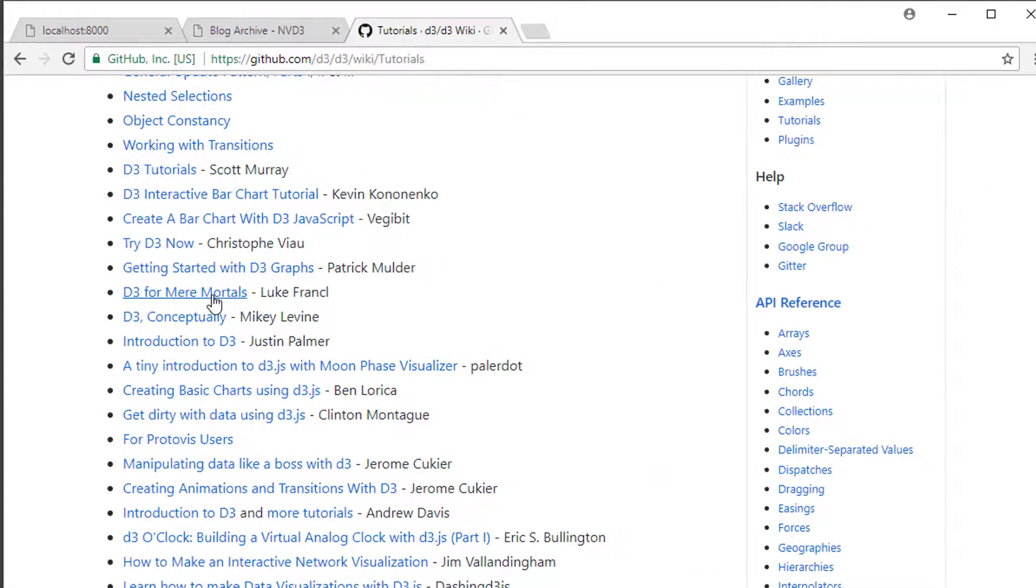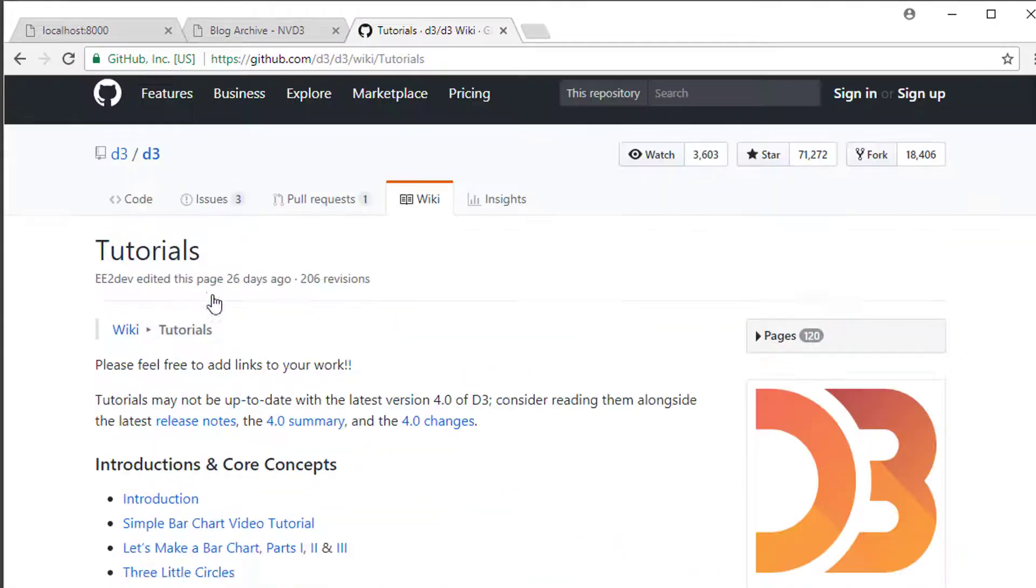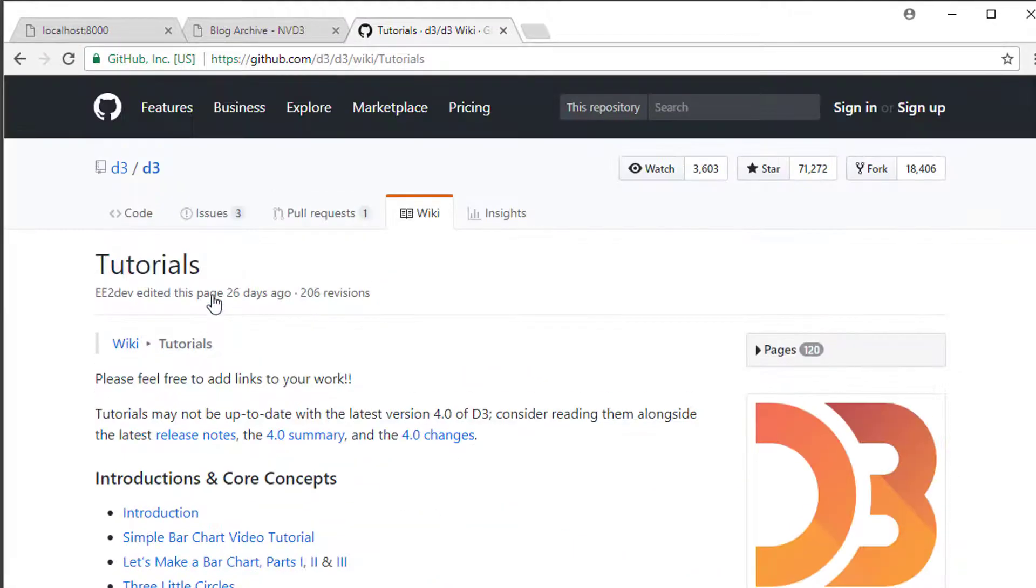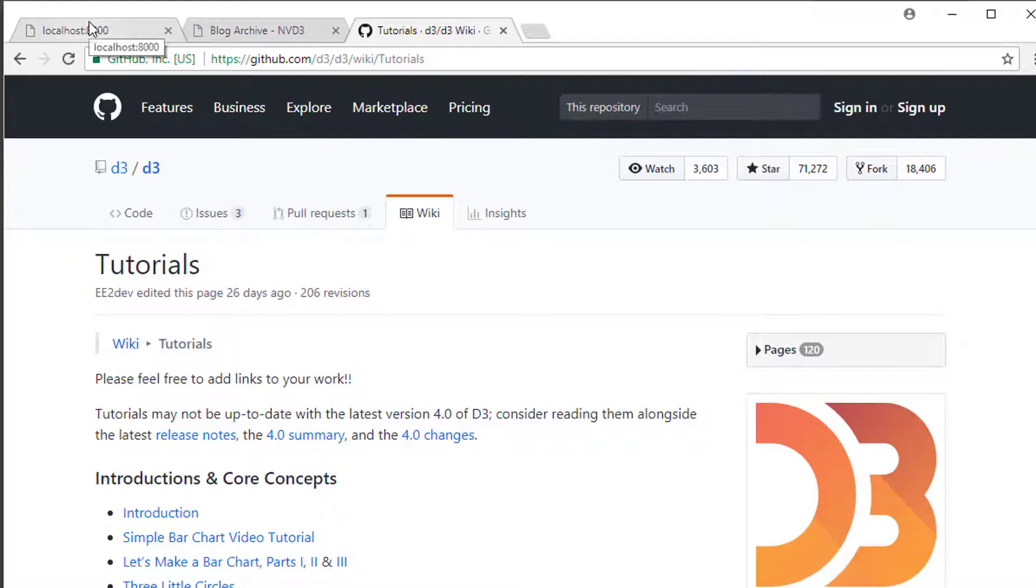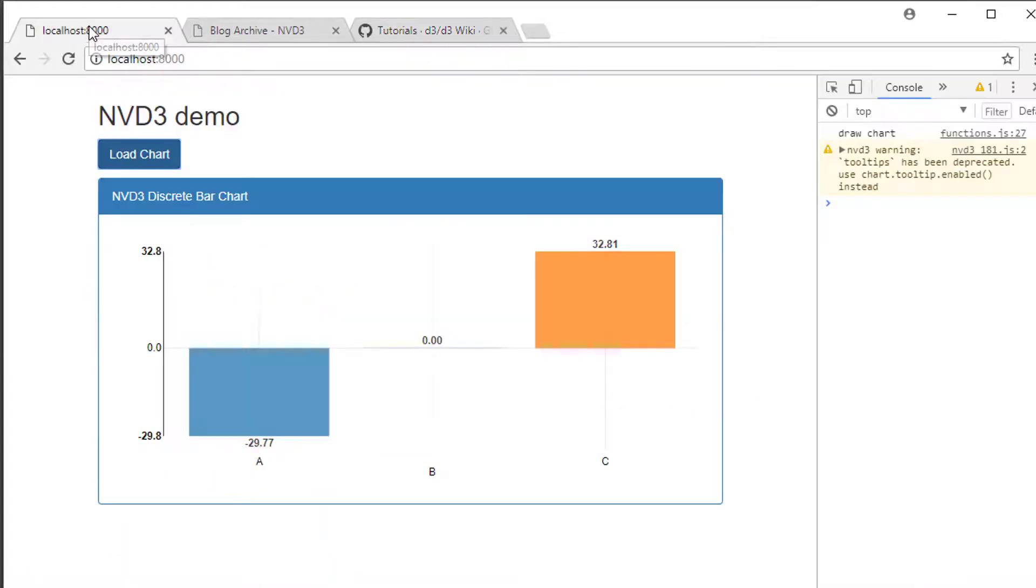D3 is very powerful but extremely complicated. Therefore NVD3 was made to wrap it and make it reusable in a much easier way.